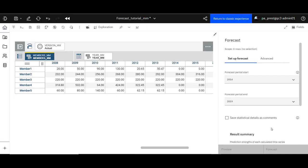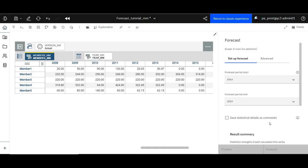You can save the statistical information as a comment if you do not want the forecasted data to be displayed in the cells of the cross tab. Use the option save statistical details as comments. For each time series forecast row, statistical details are saved as a comment on the first forecasted cell.